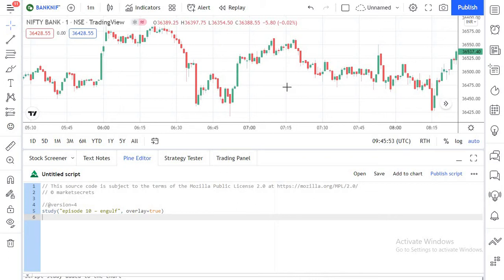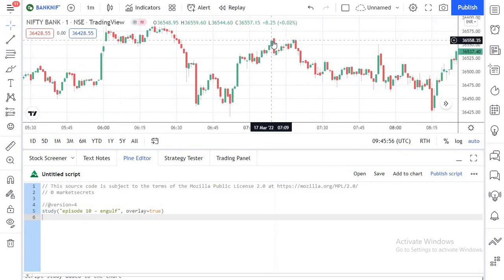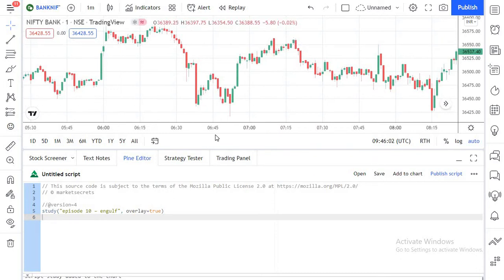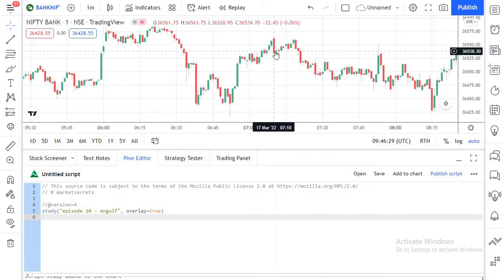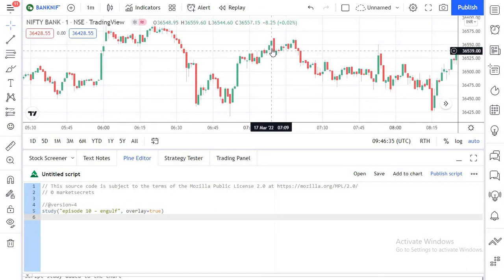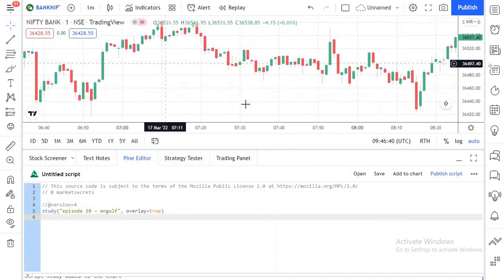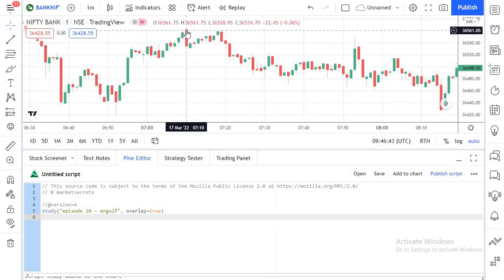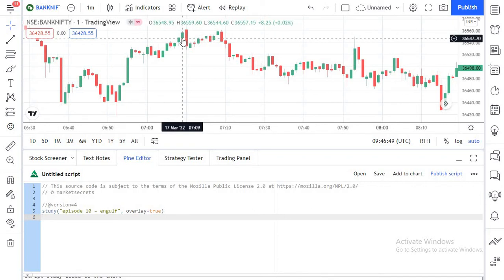For example, if you take this particular candle, this is a clear engulfing, and if you look here, this is also a clean engulfing candle. These are simple engulfing candles which can be plotted and detected using the simple open, high, low, and close parameters. We call this an engulfing pattern because the close of the red candle is below the open price of the green candle. This particular red candle has completely engulfed or covered the green candle — that's why we call it an engulfing pattern.